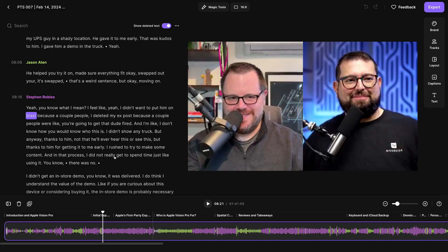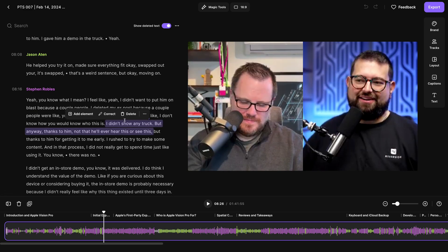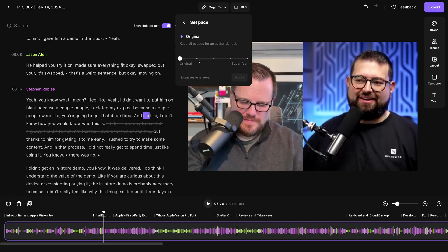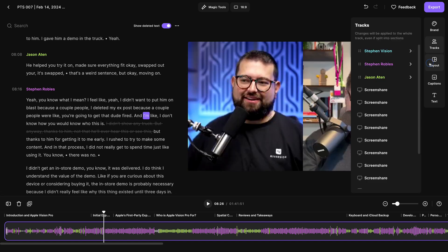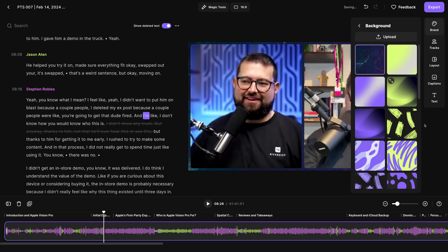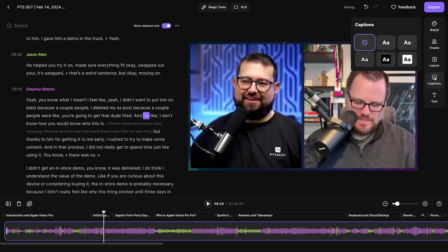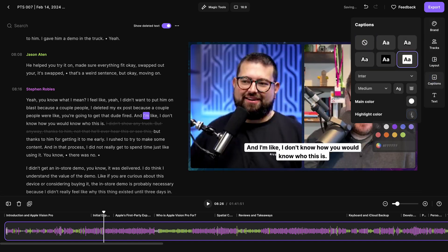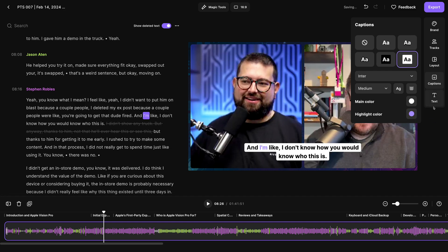After you've edited your content just by selecting and deleting words or phrases, you can even choose how much silence to remove with our new set pace feature. Rearrange your tracks, change your layout, add custom background images, add animated captions with a highlight color and more.